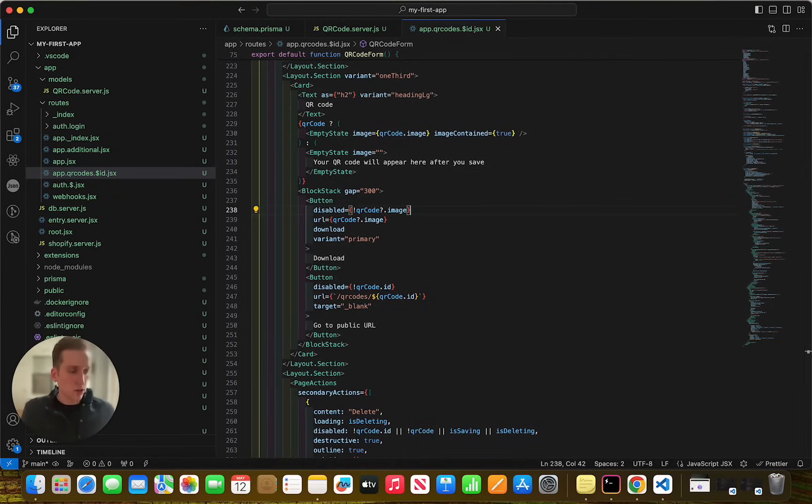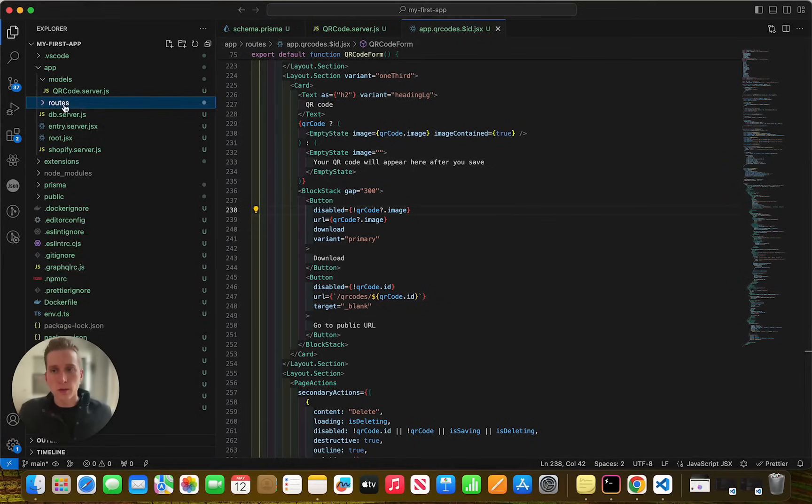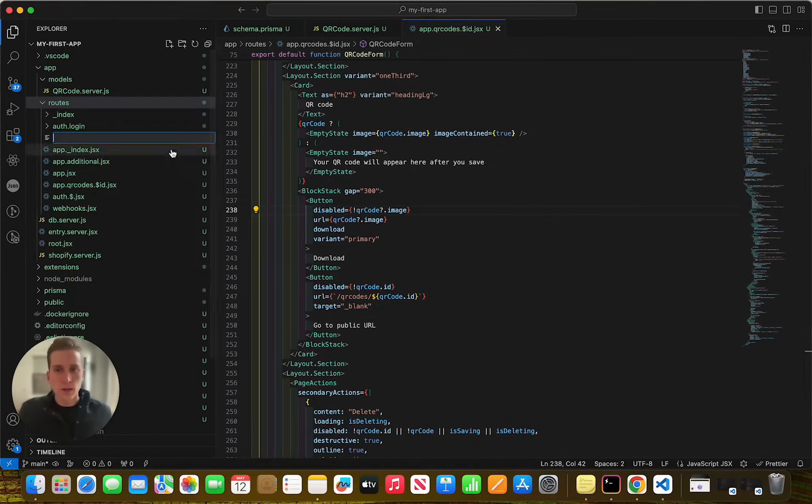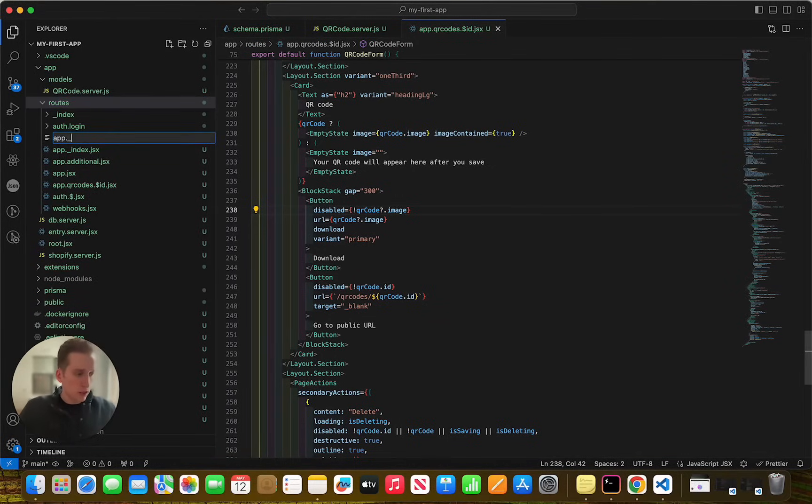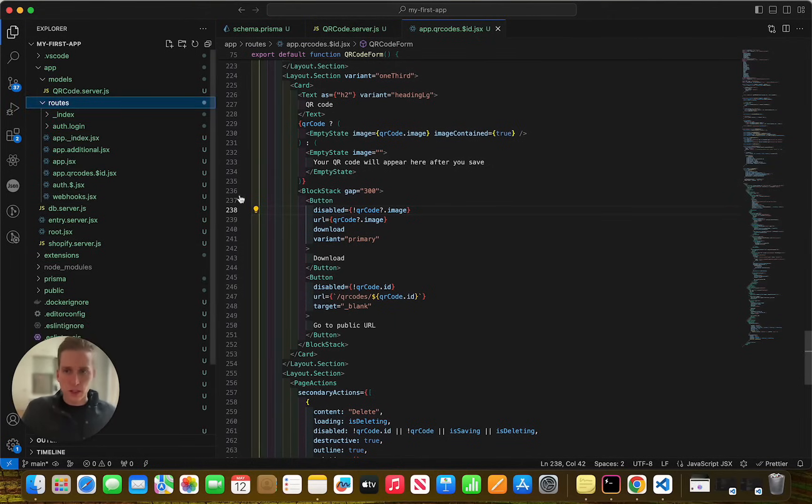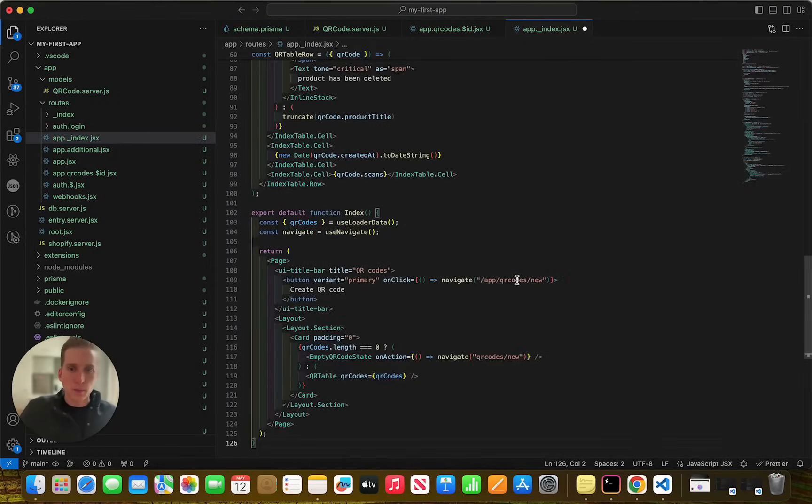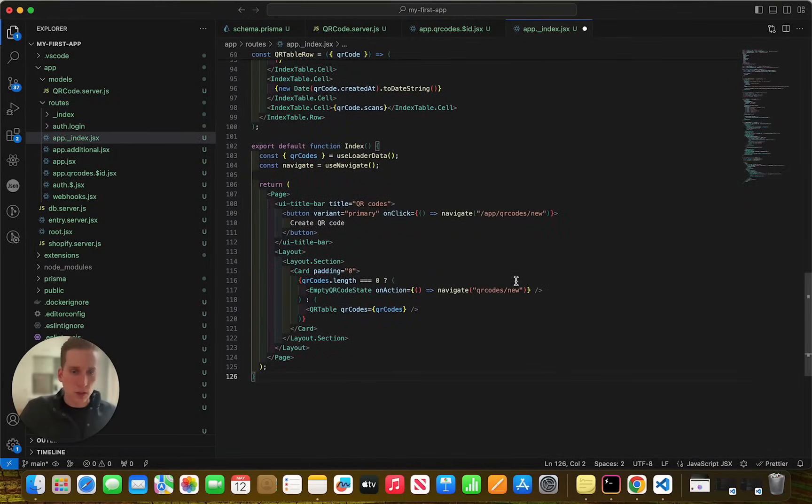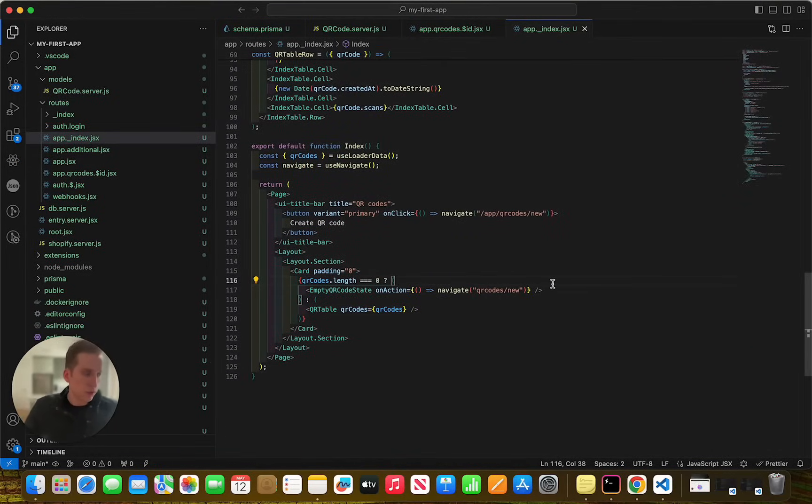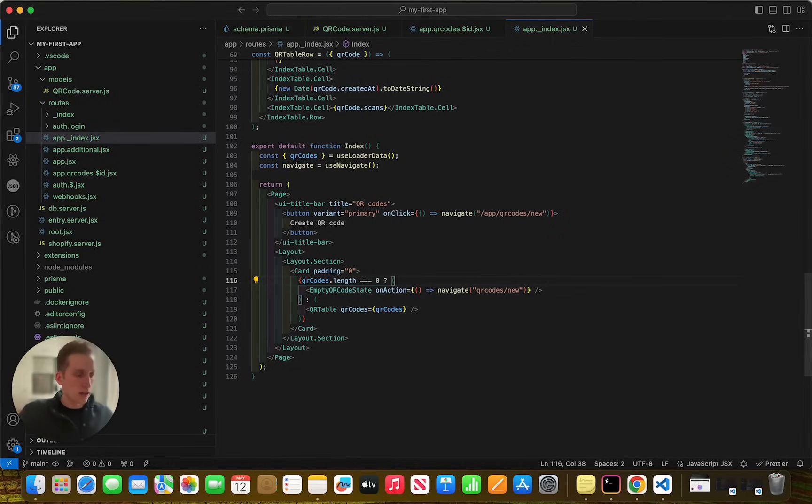And then we need to create another file. And this file is also going to be within the routes directory. And it is going to be called app dot underscore index dot JSX. Oh, excuse me, this file already exists. My mistake. So we can go right into it and I'm just going to copy and paste the whole file. But really what this page is doing is it's allowing the users to navigate to the QR codes and it will show the list of the QR codes that we've already created.